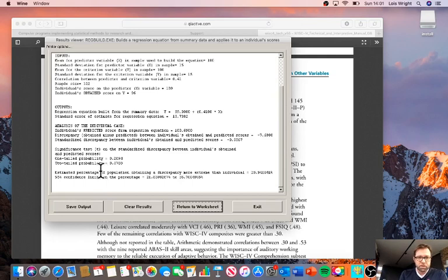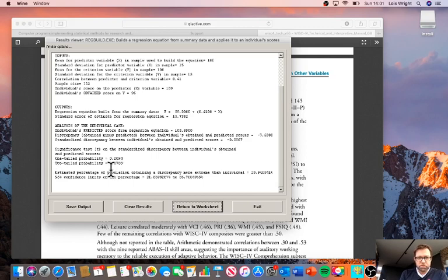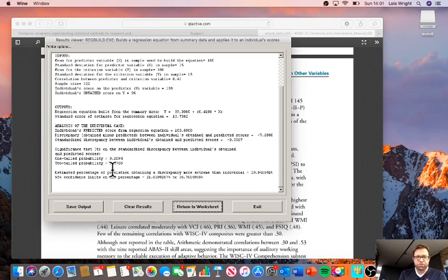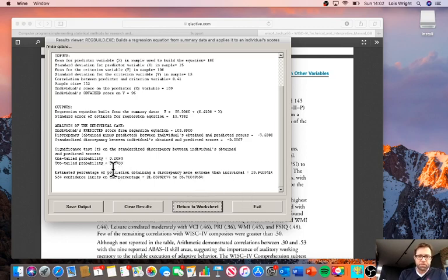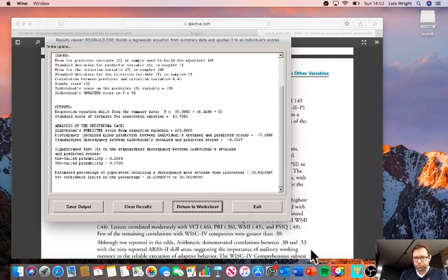If you look at the probability of that ABAS score being predicted by the IQ score within chance, it's non-significant. It's quite likely that differences of that magnitude could occur spontaneously, by chance, without there needing to be any significant underlying discrepancy between those scores.